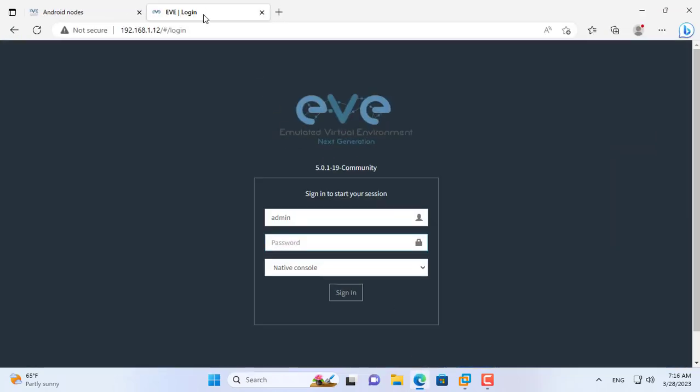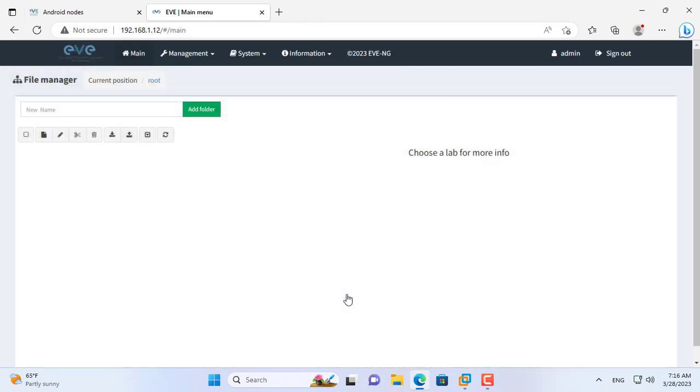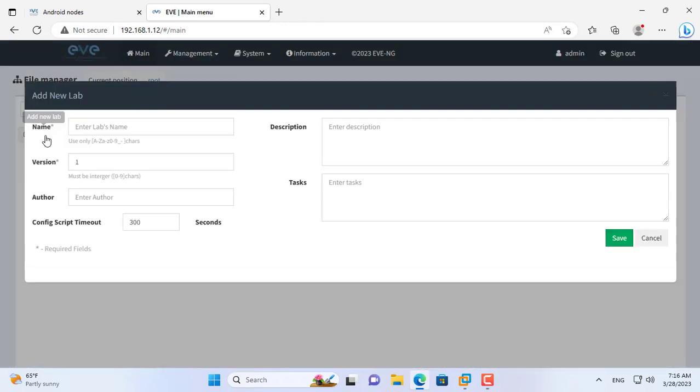Hello, welcome to NetVN. In this video I show how to add Android device in EVE. Here I create a new lab and name it Android.